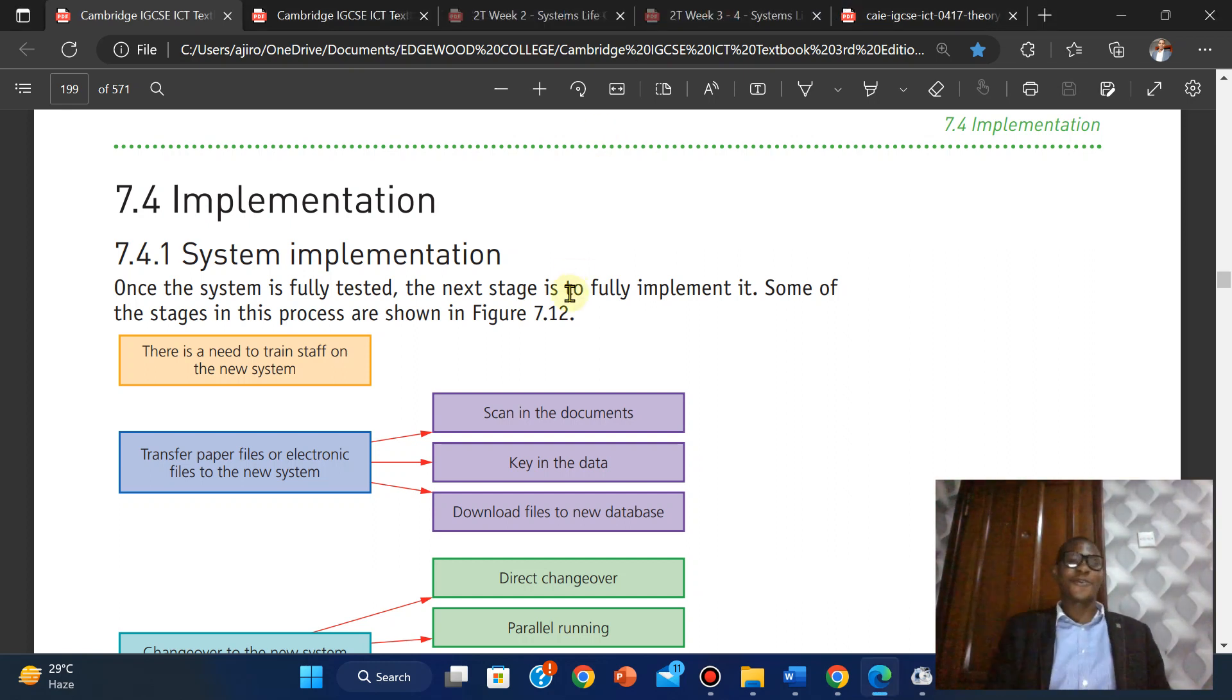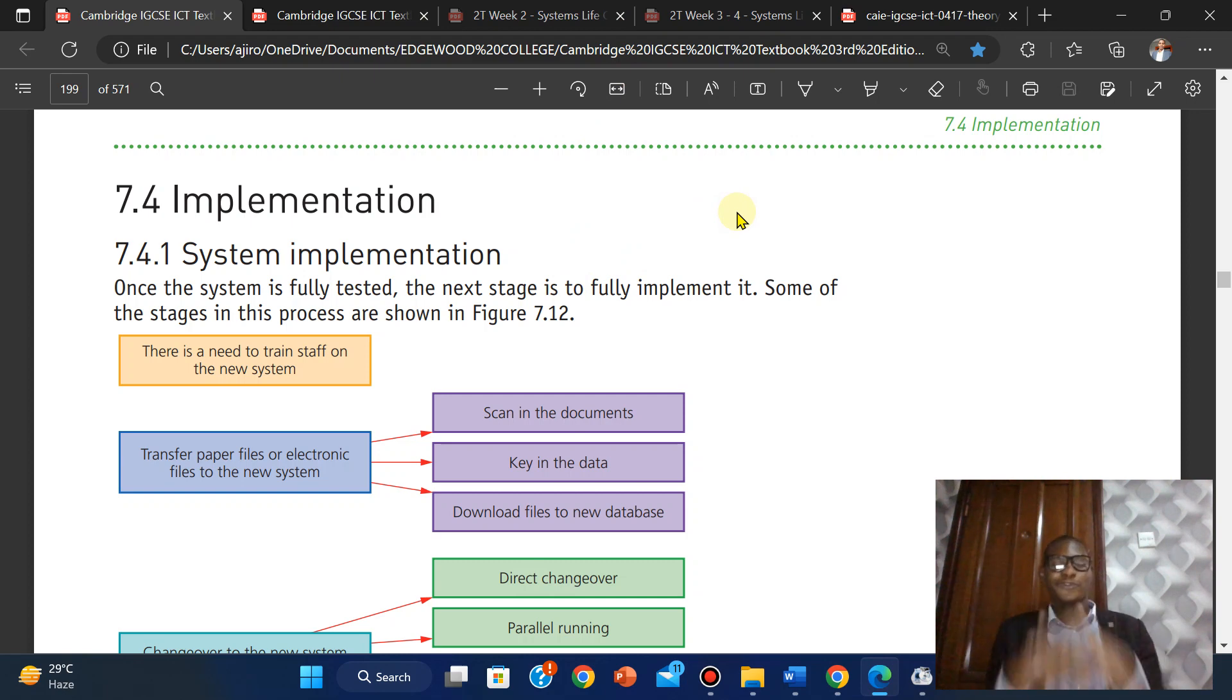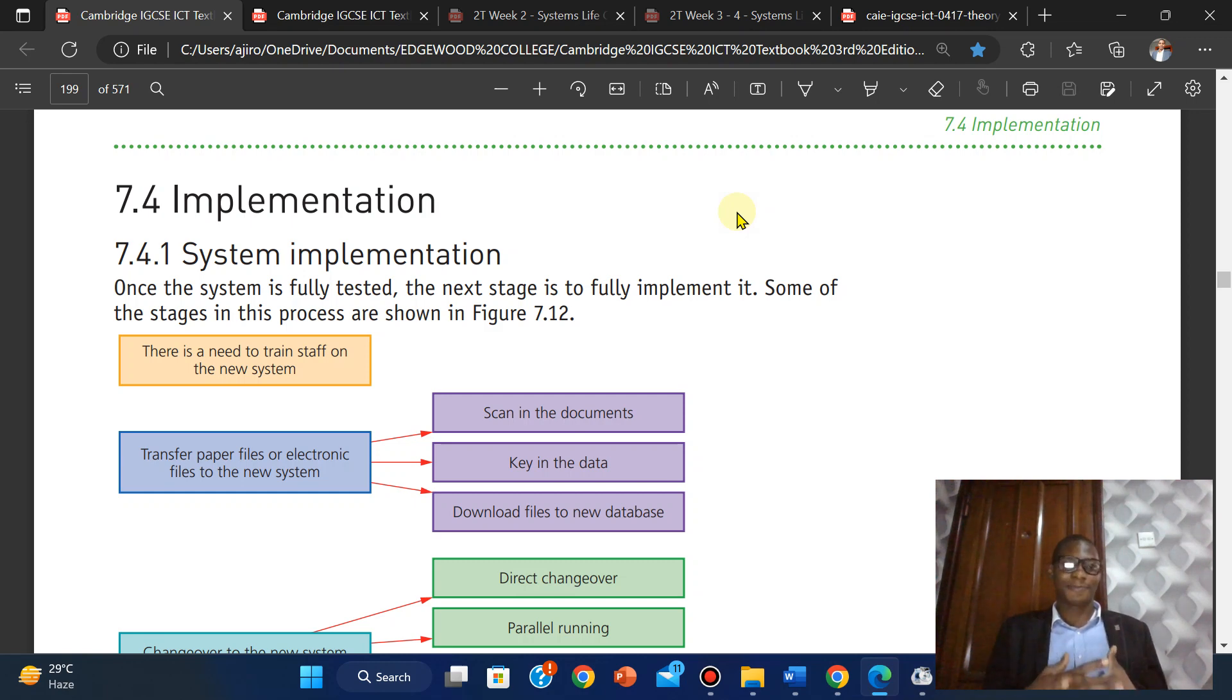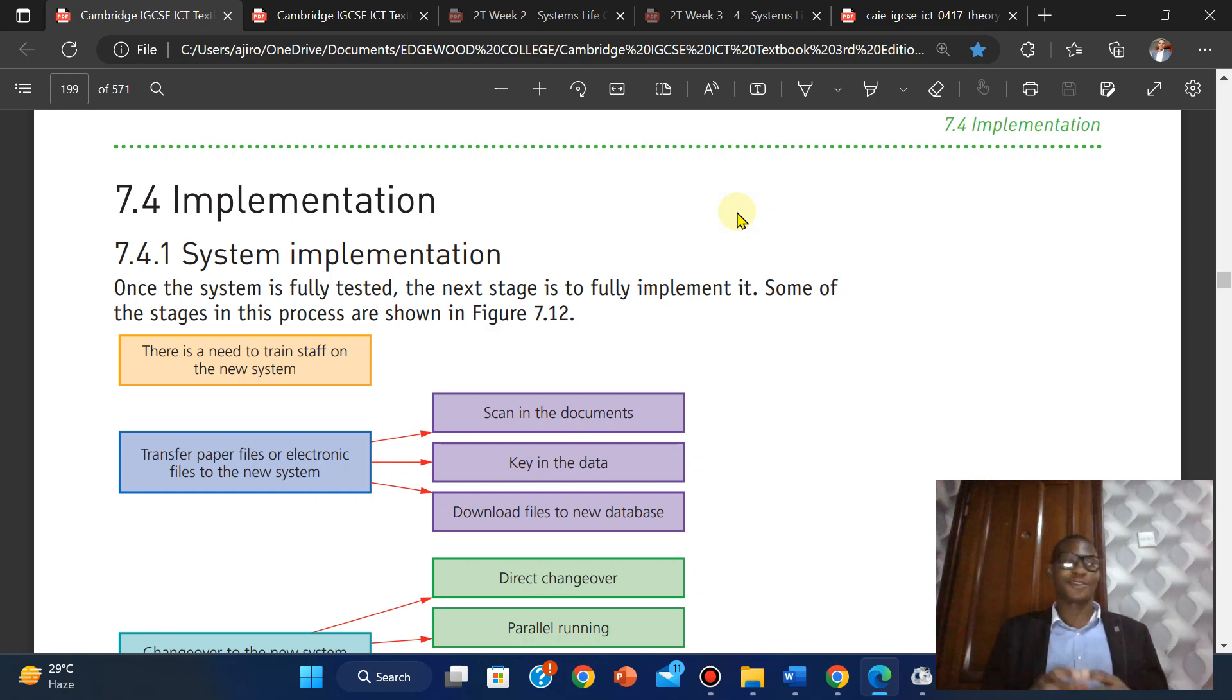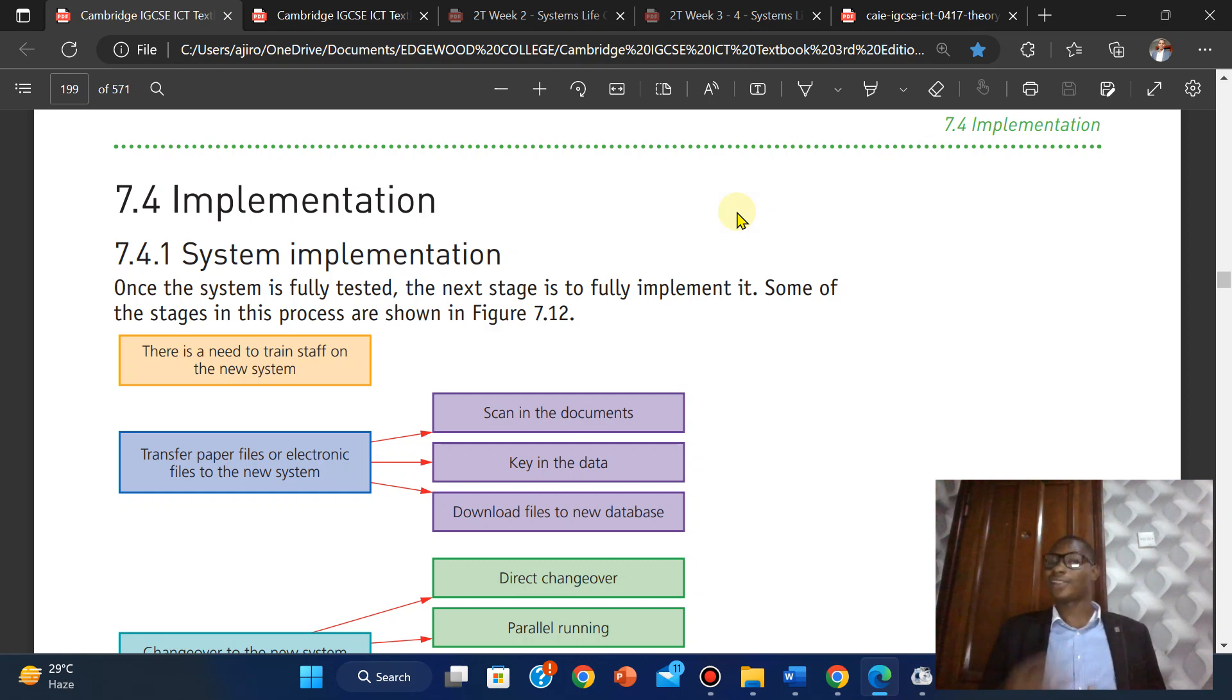Hello everyone, welcome to Geotech. This is part four of the systems life cycle, and we'll be looking at implementation. We start with analysis, got deep with design, it got pretty with development and testing, and now we just implement it.